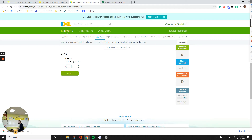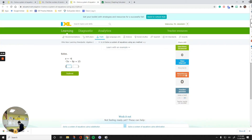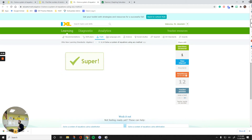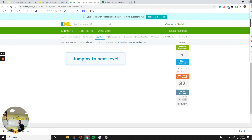Let's submit this — it was negative 6, positive 3. We did one question using the method of substitution. Now we're going to do elimination. I'll level up.